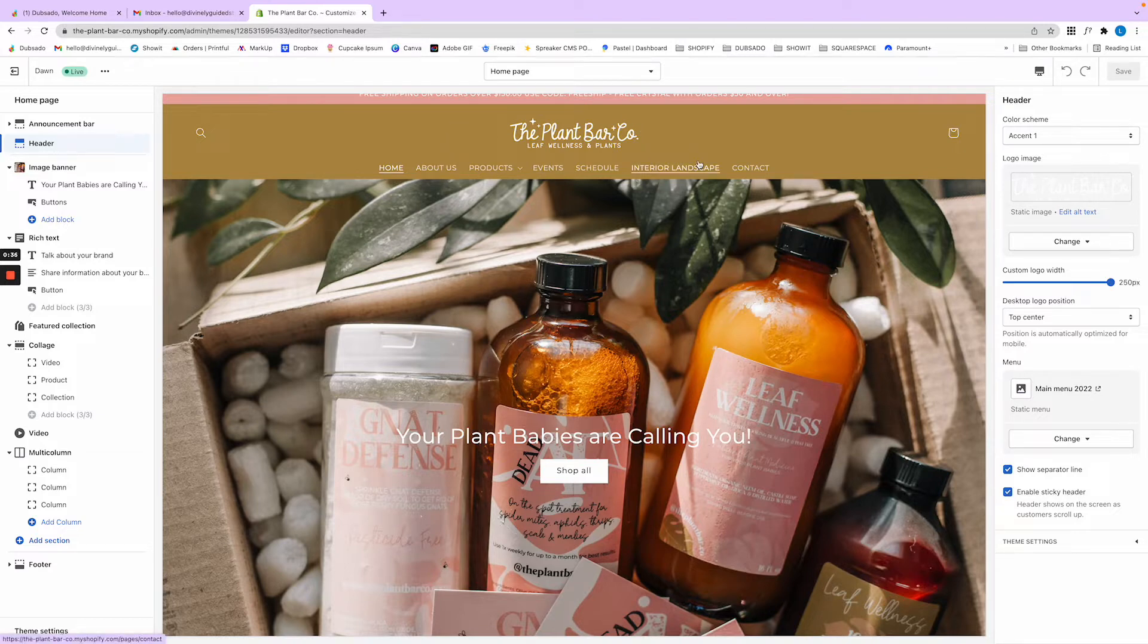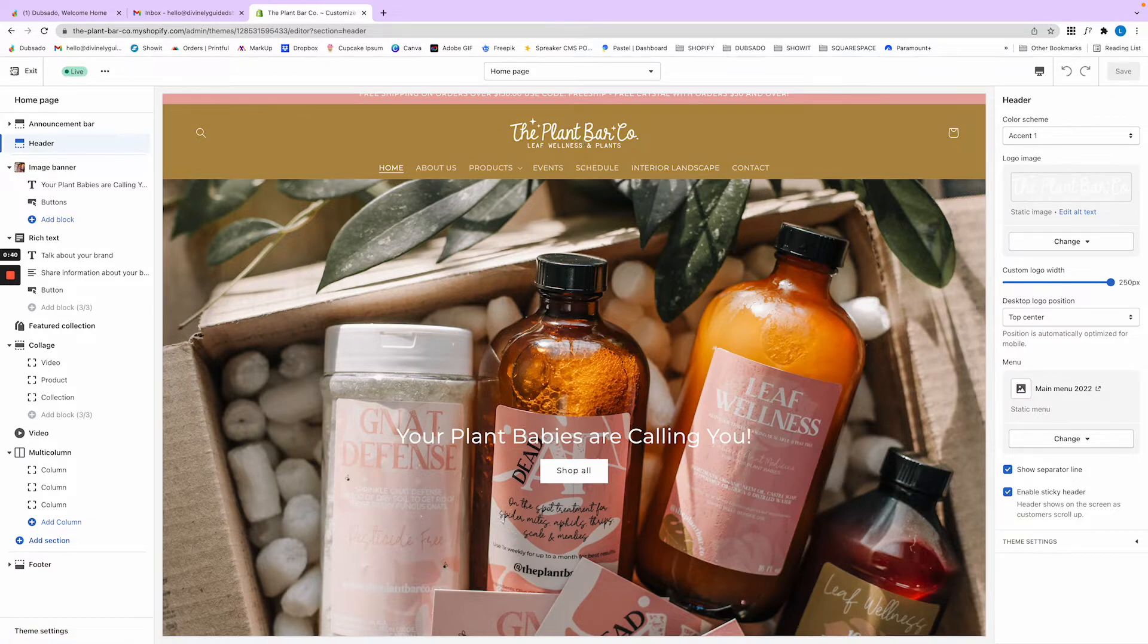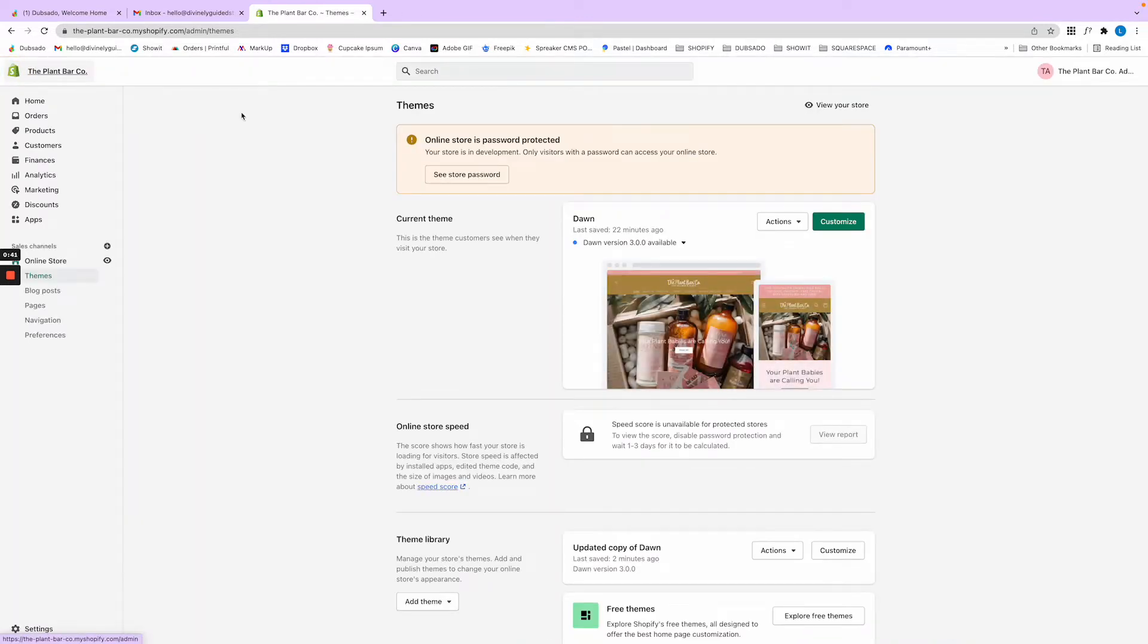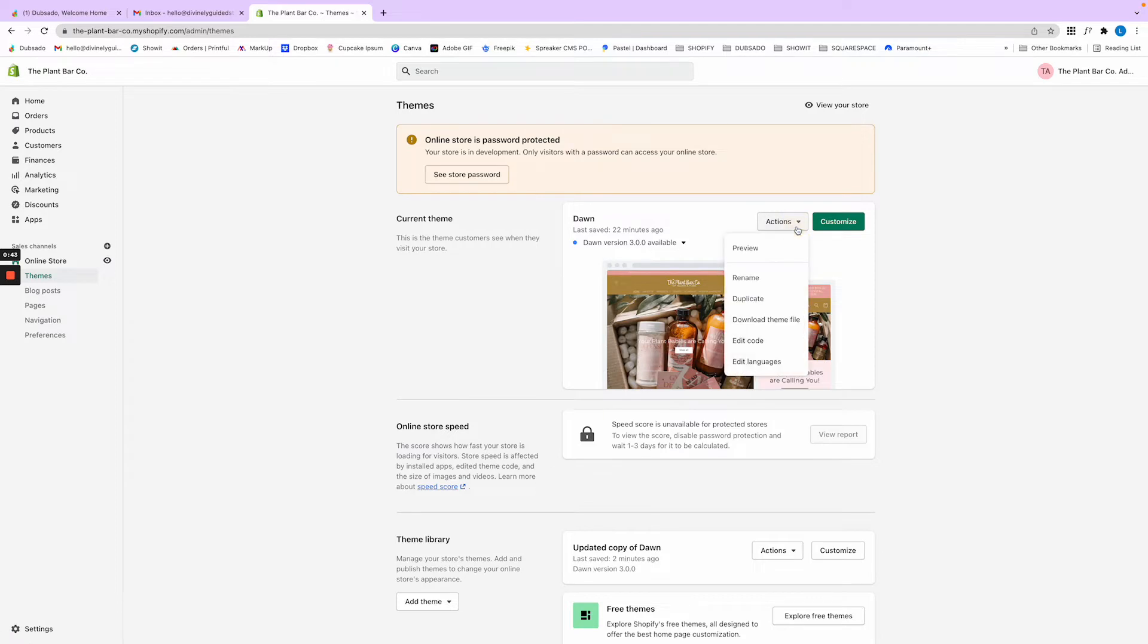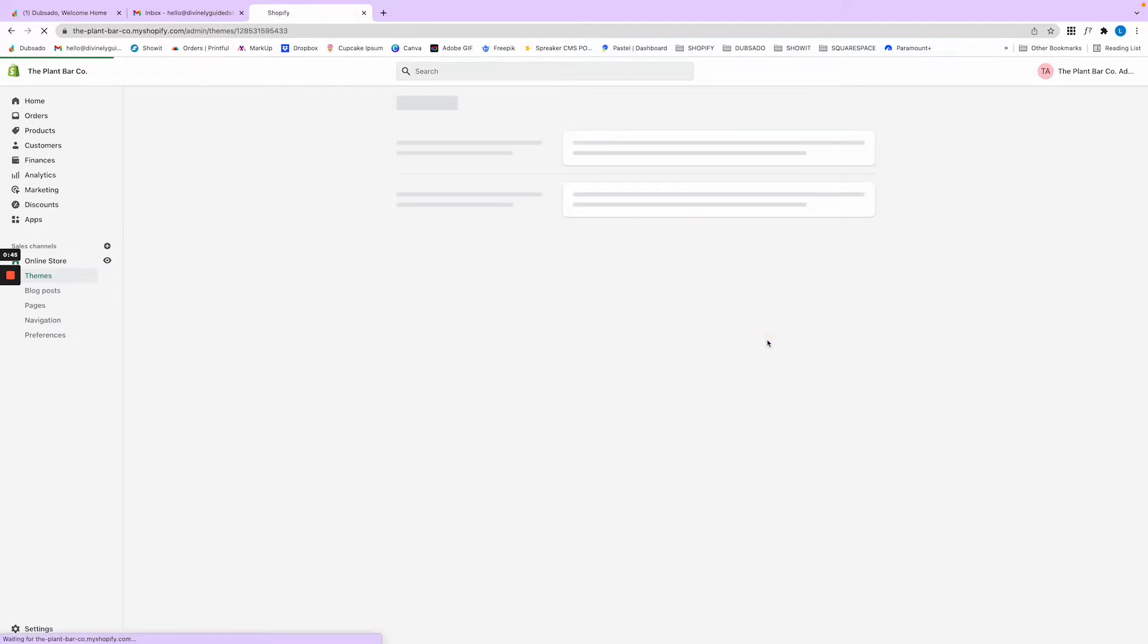So we're going to exit, click actions, and go down to edit code.